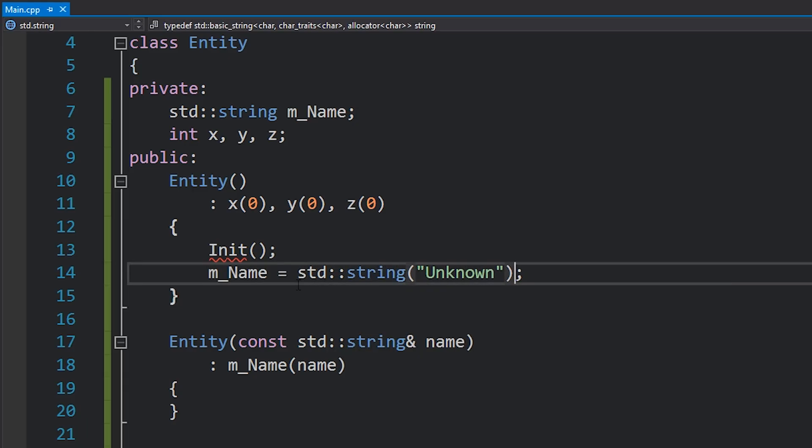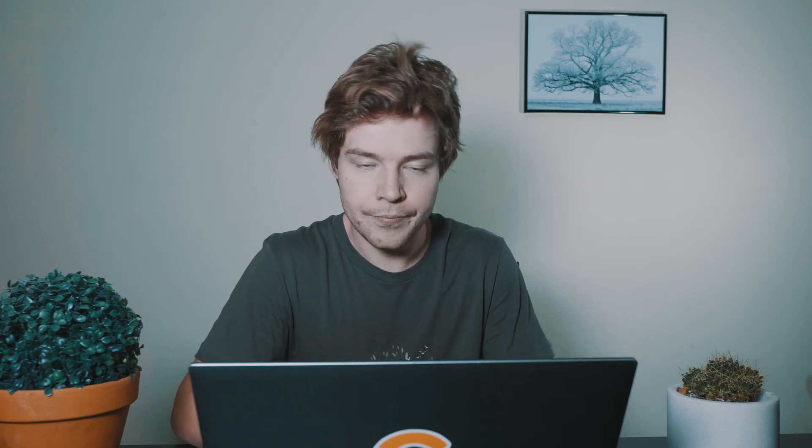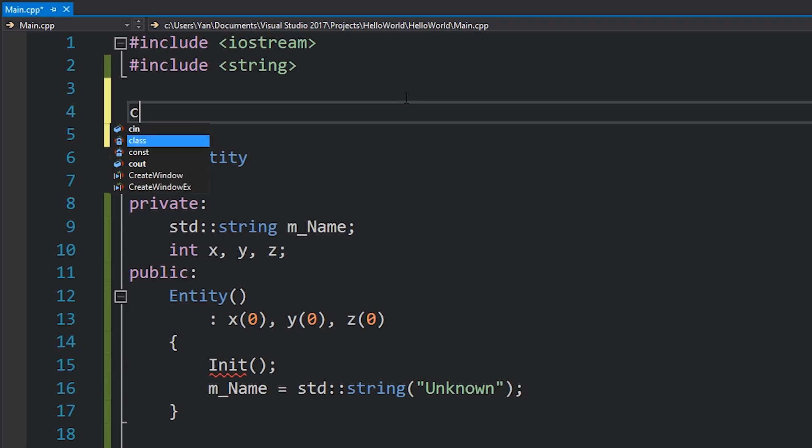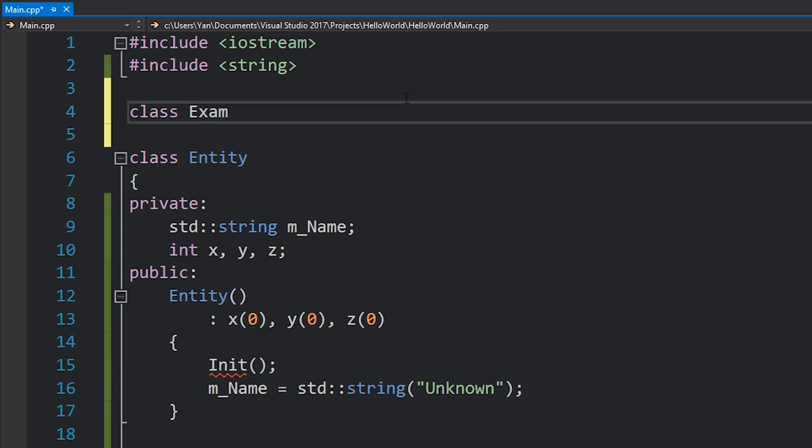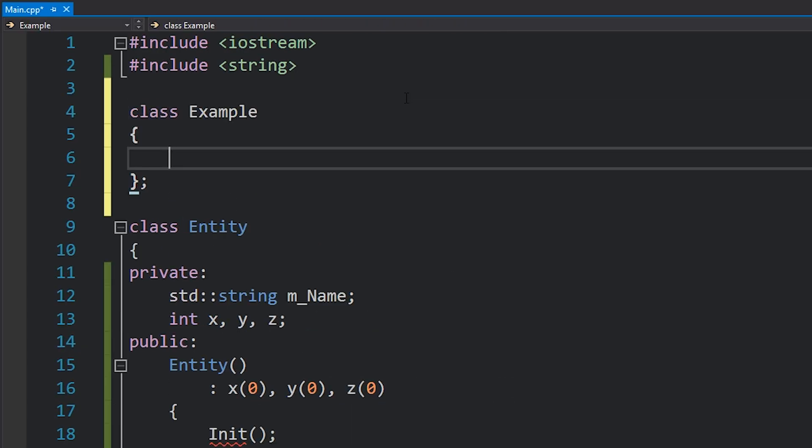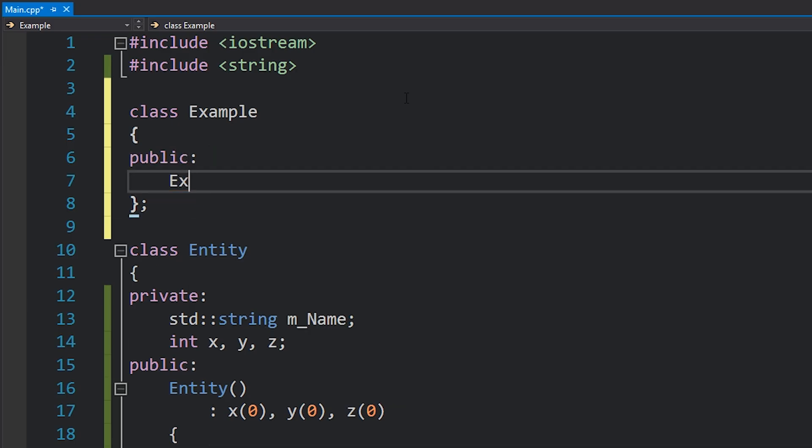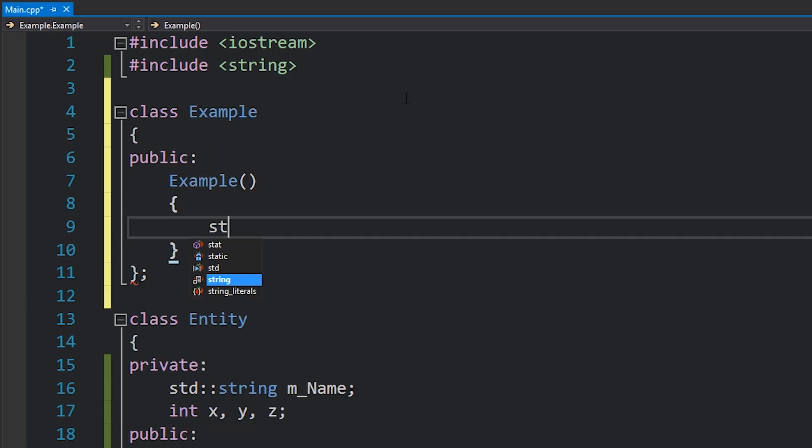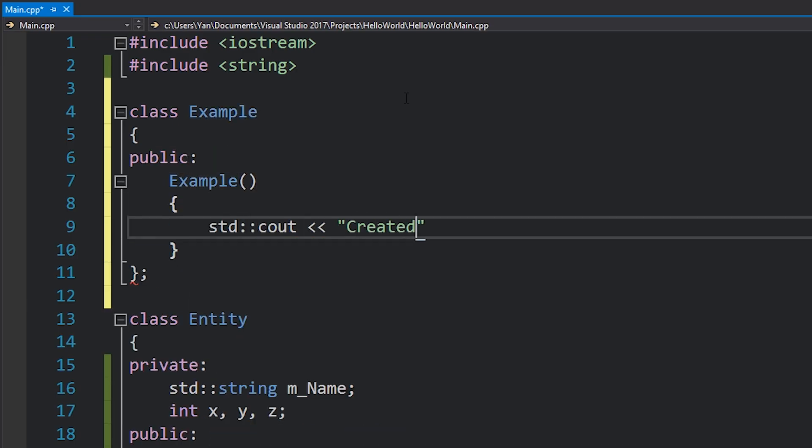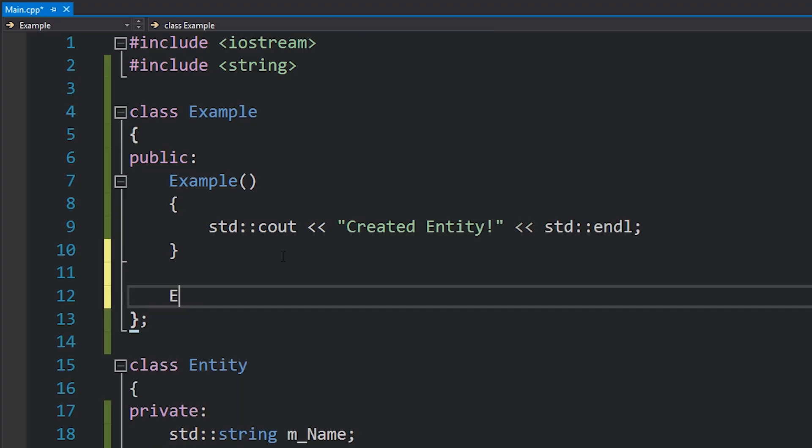Let's demonstrate this. I'm going to make a class here called example, it's going to be very simple, just one public constructor here. I'll just print created entity over here, and then I'll also create one example which actually takes in a parameter, and I'll print created entity with and then that X variable.